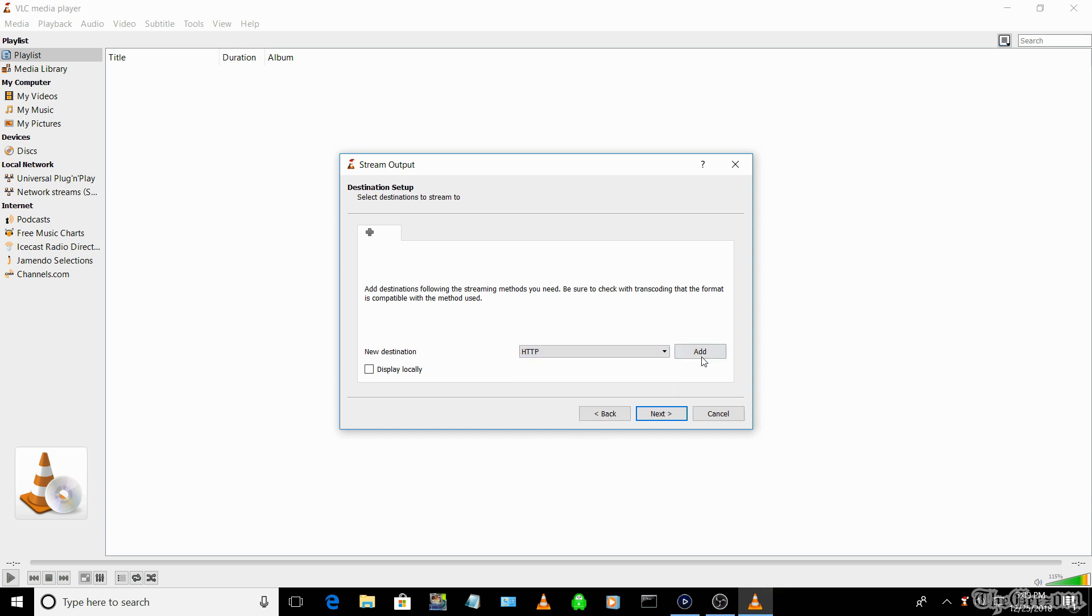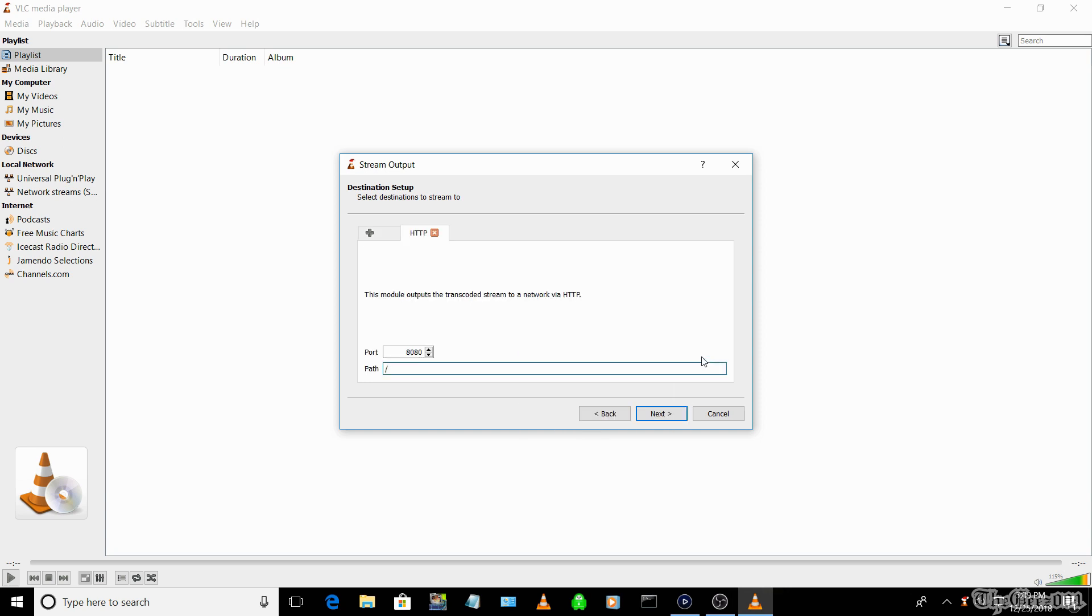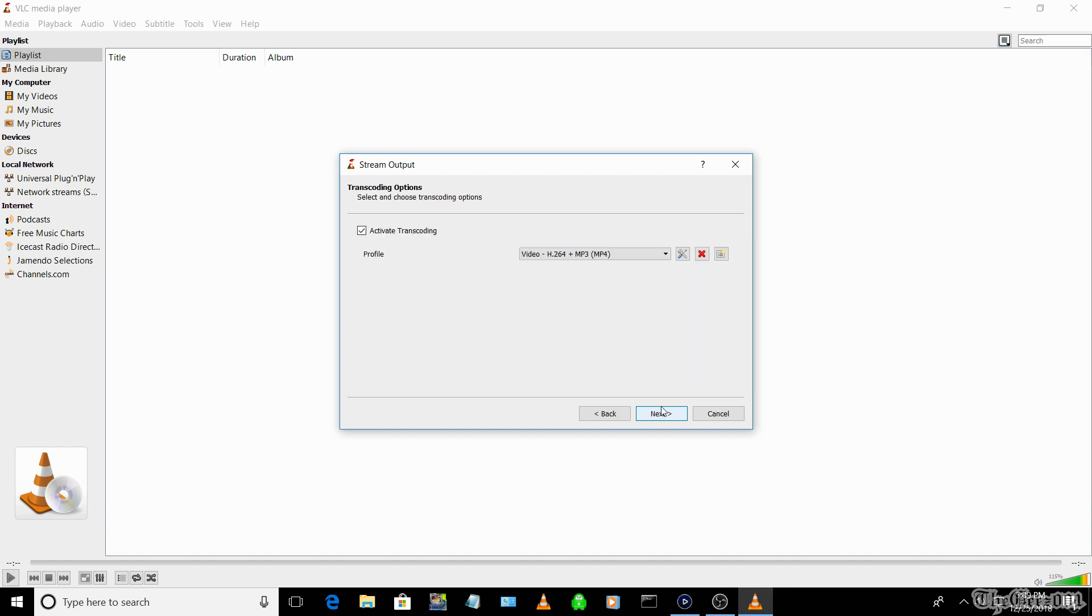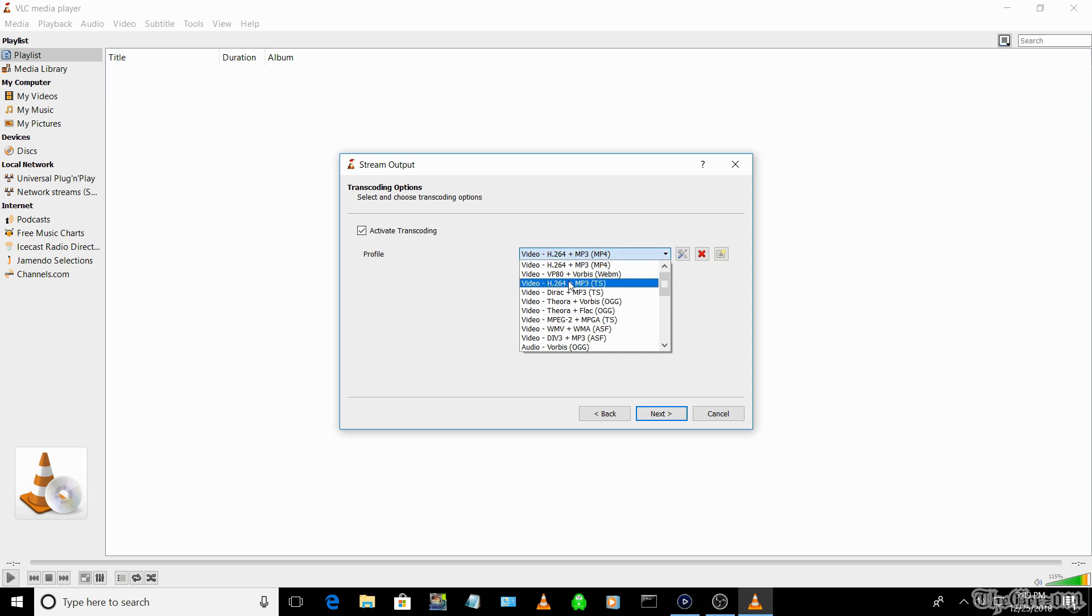Select New Destination: HTTP. Select the Add button. The default port is 8080, but you can change it if this port is already in use on your PC. You can name the path anything you wish, but the source and target stream information needs to match. I've named my path forward slash DGS001.